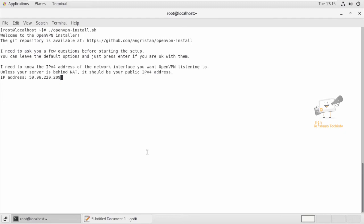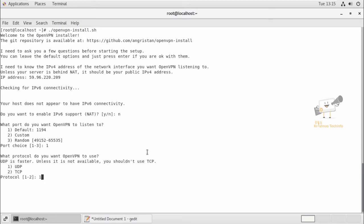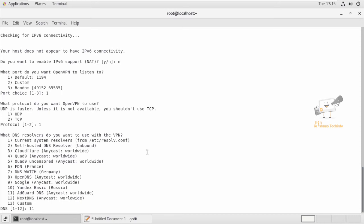After entering your public IP address, you can give enter. And now we can set the default port for the OpenVPN which is 1194, and for the protocol you can use the UDP which is option one.